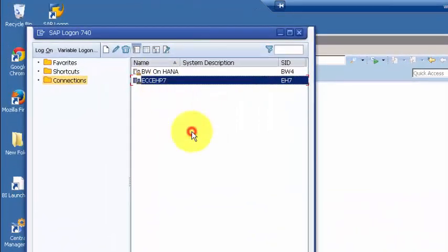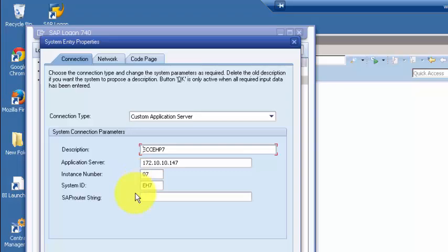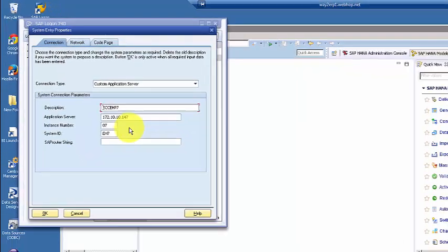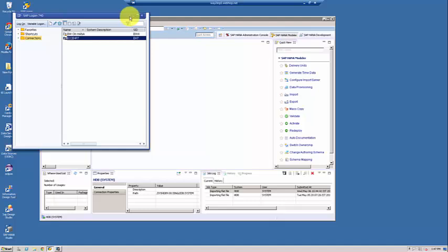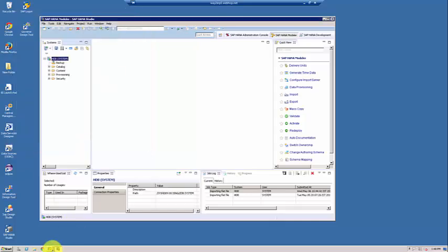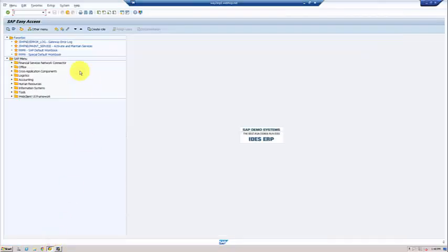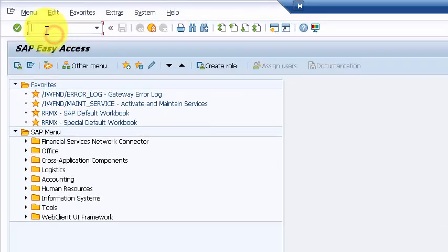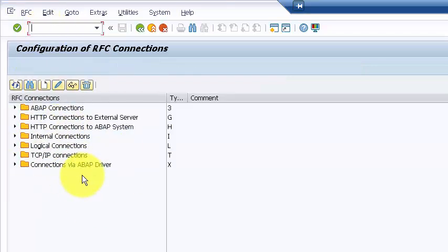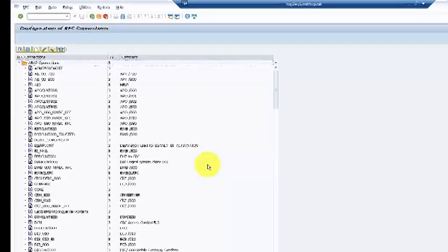This is the application server we'll be connecting to. To create a connection in the SLT server, you first need a pre-built connection to the ERP system. For that, use the transaction SM59 in SAP Logon. This lists all available connections, and we're looking at an ABAP connection type.